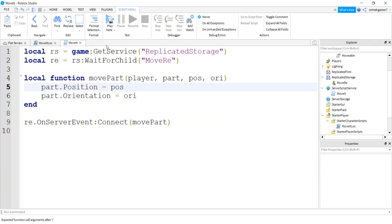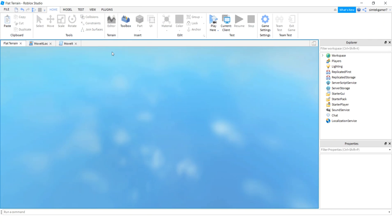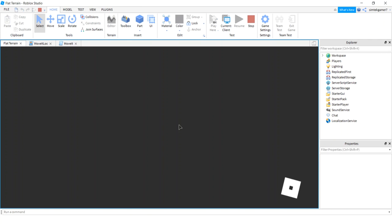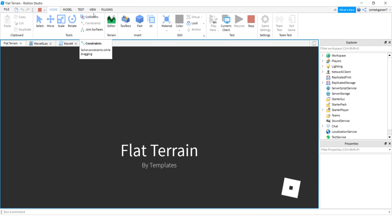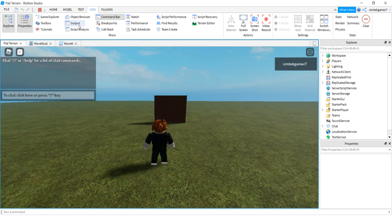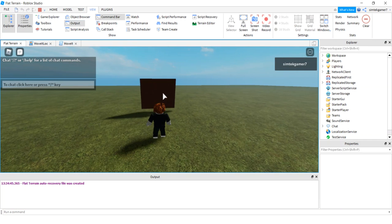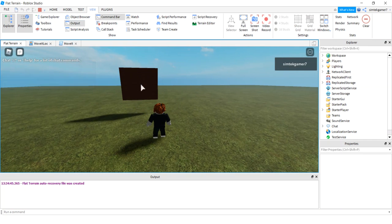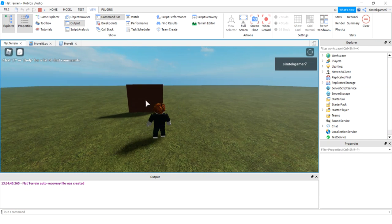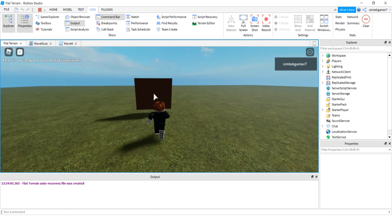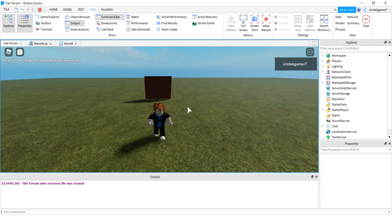Alright, let's see what we got. Let's go ahead. Hopefully I don't have any errors. Let me check my output window, view output. Oh, looking good. We're moving the part, we're moving the part.